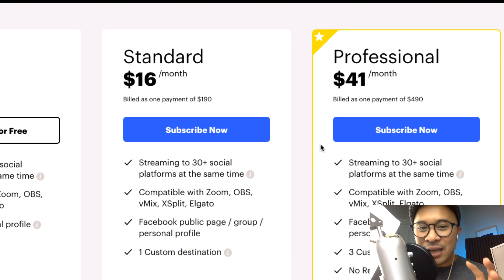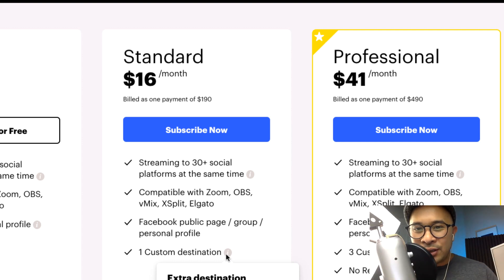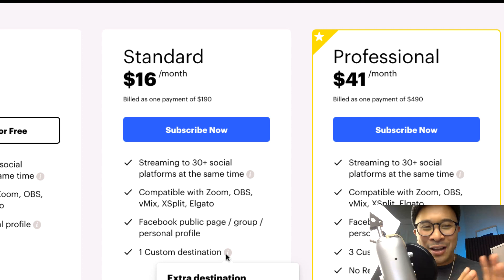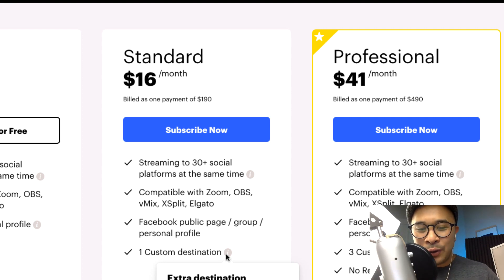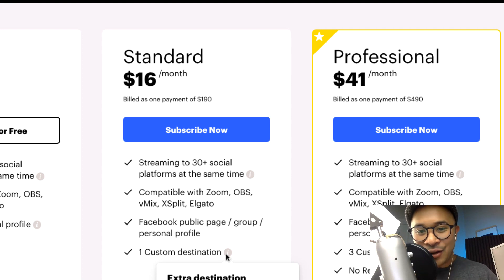What is a custom destination? The first version is an RTMP. For example, a tool I personally just used this past weekend for a conference is Uscreen. Uscreen doesn't have a direct integration with Restream.io, but you can connect Uscreen to your Restream.io account through the custom RTMP feature. So if you are using a tool like Uscreen, you would definitely need the standard plan.